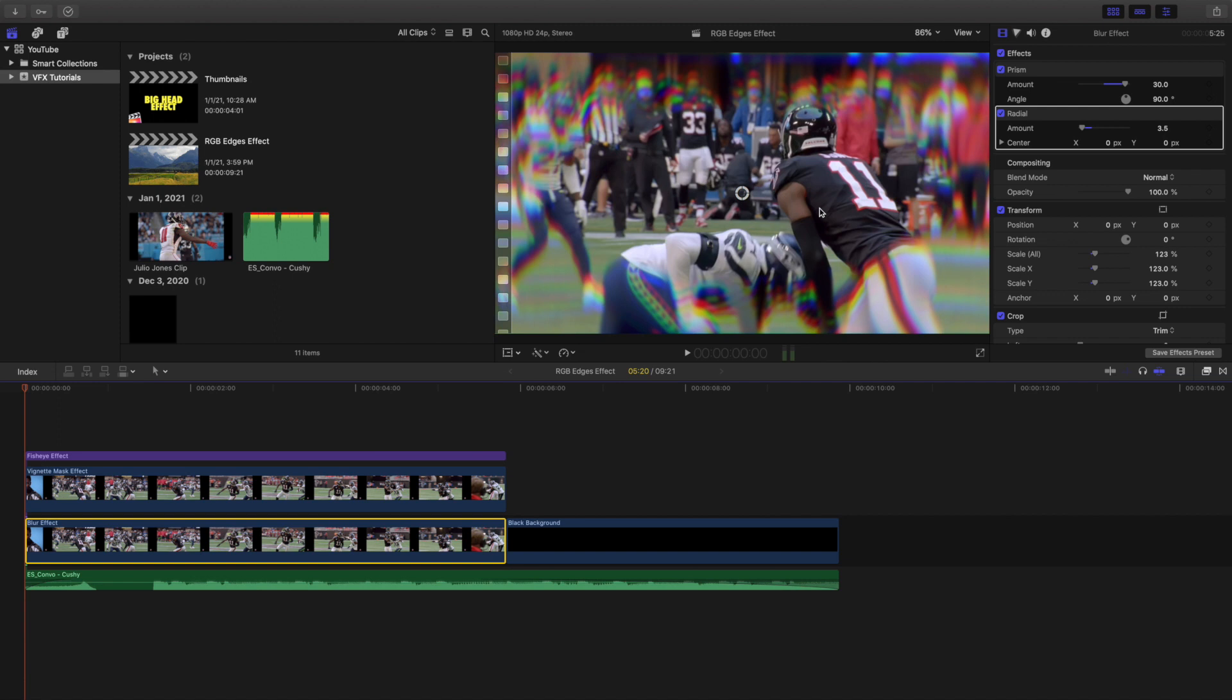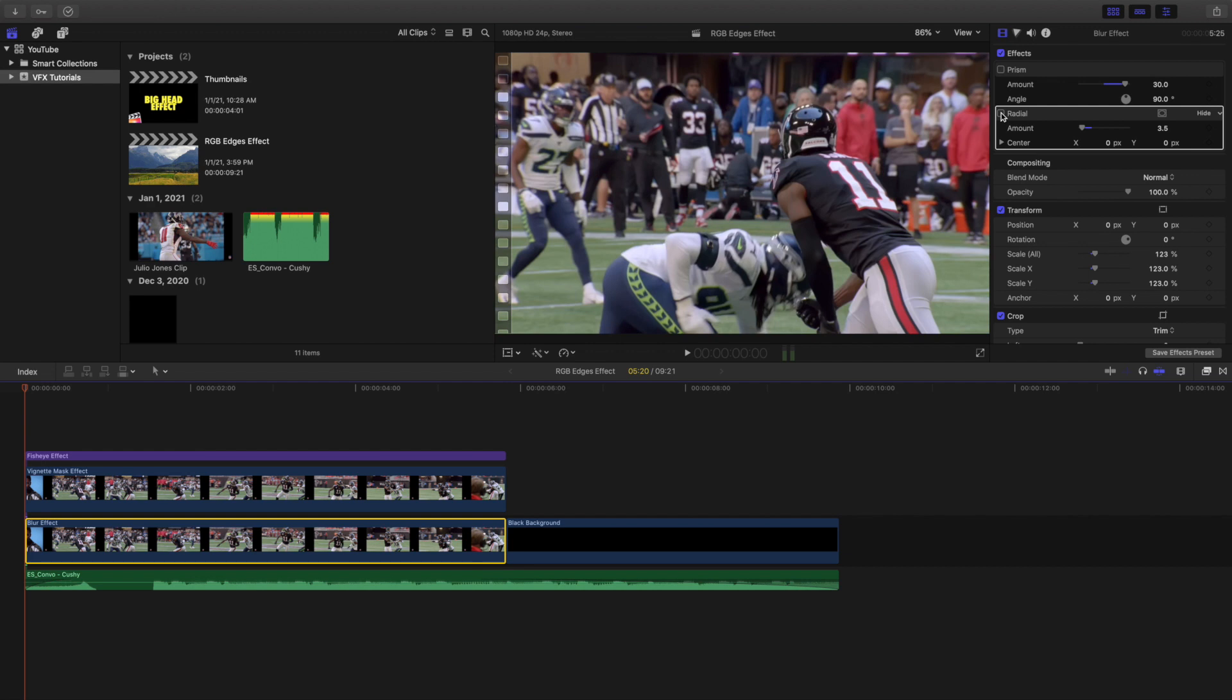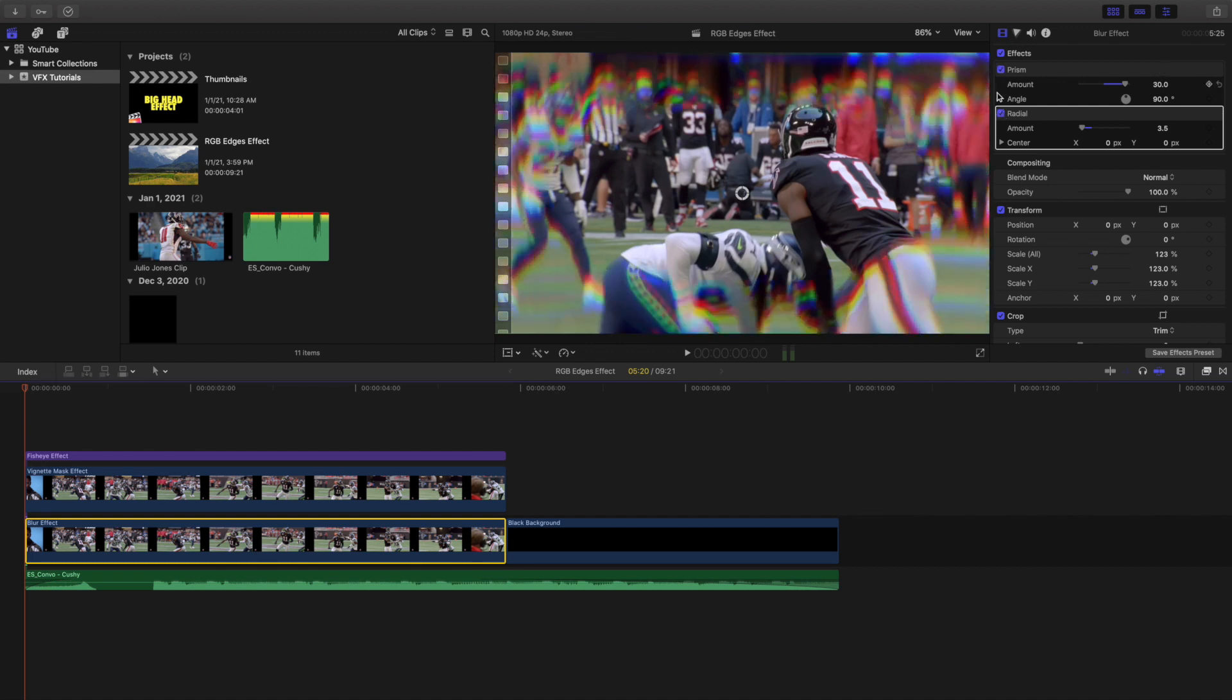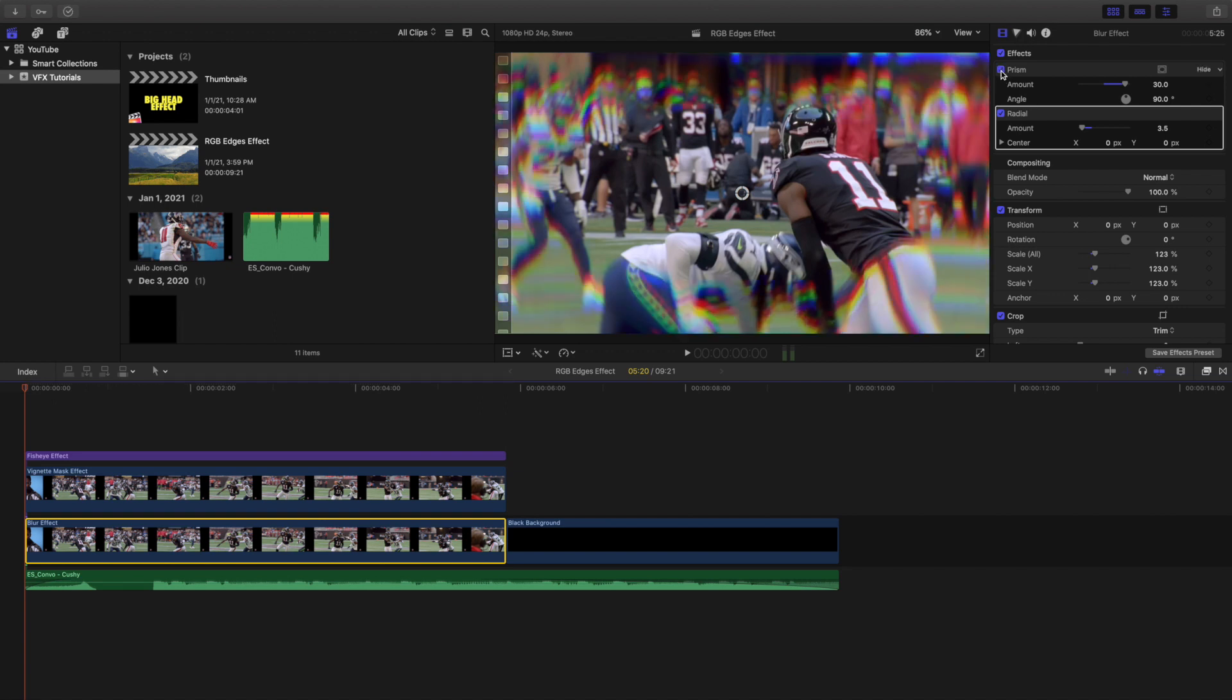So on this clip you have a radial and a prism blur. So let's go ahead and just turn it off right here. And as you can see, without the radial and without the prism blur you really don't have that RGB look. So you need to have the prism and the radial blur right there.